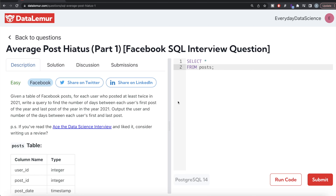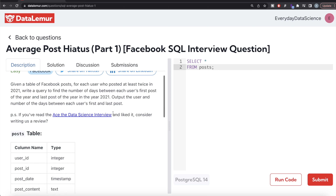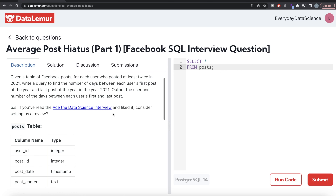Hey guys, welcome back to our channel. This channel, Every Data Science, is all about trying to learn different concepts in data science by practicing a lot of questions. In this video, I am going to solve a question on DataLemur regarding average post heights using PostgreSQL and walk you through how we can develop solutions to such problems. The difficulty level of this question is easy, and it has been asked in Facebook or Meta interviews.